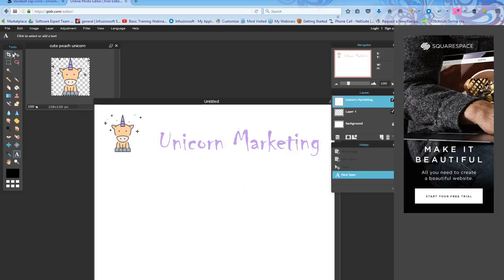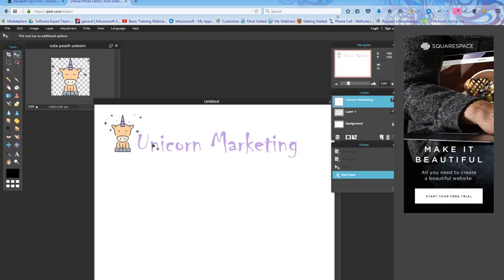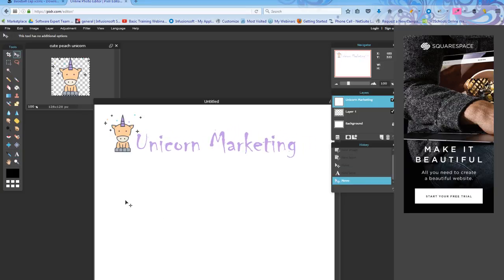Now I'm going to come back to tools and take the moving tool again. And I'm going to move this where I want it. That's perfect. So now I have my image. I have the name of my business.